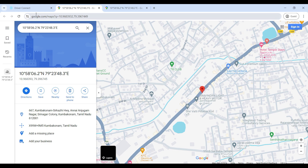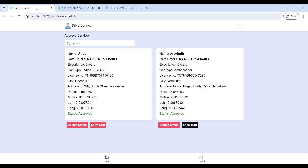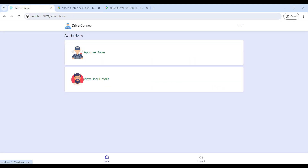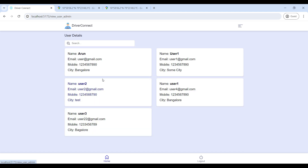Next, go to Show Map — here you can view the driver location. Then click on View User Detail to see all user contact details.